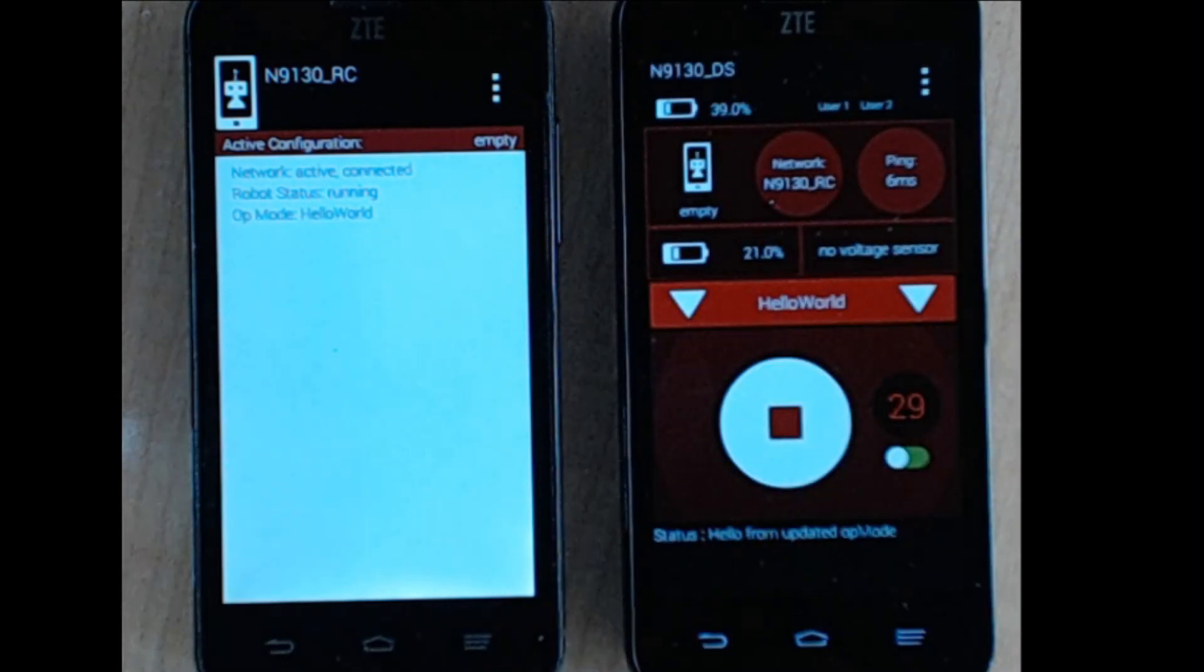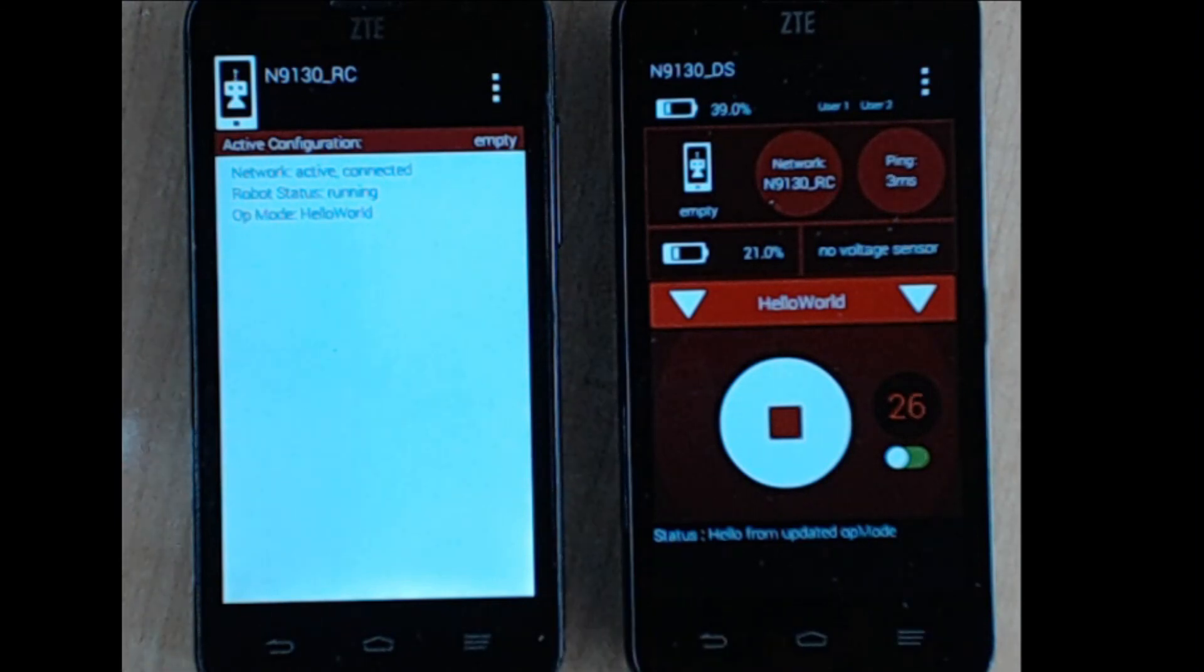As you can see, our telemetry has changed. We hope you enjoyed this introduction to OnBot Java.